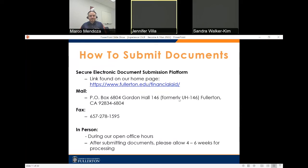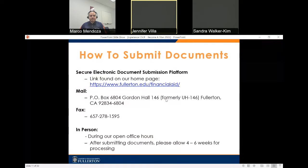Now we'll discuss how to submit your documents. There are a few ways to do so. The first is through a secure electronic document submission platform. You can also mail documents to the address listed, fax them to 657-278-1595, or submit them in person during office hours. After documents are submitted, it takes four to six weeks to process, and about a week for our records team to remove it from your to-do list.